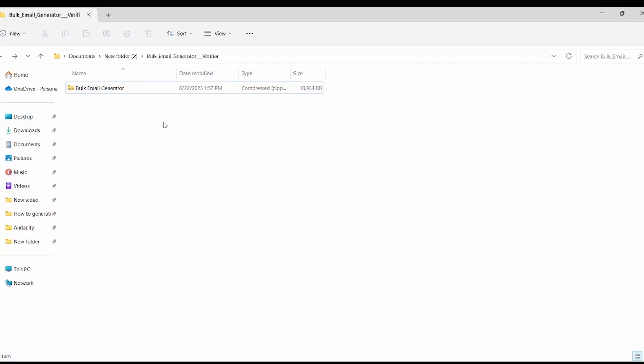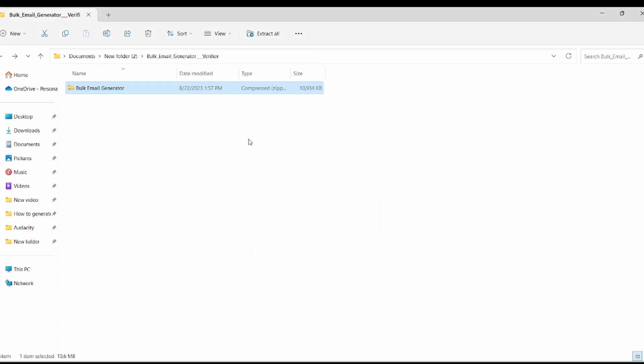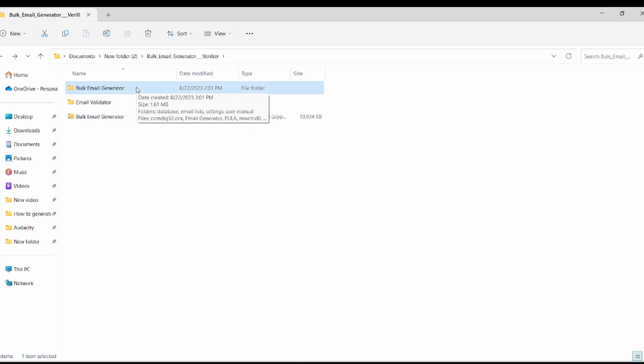After downloading the files, find the folder where they were saved and extract the content of the zip file. Once the step is complete, open the extracted folder. Inside, you will find two folders. The first folder is the email generator folder which we will use to generate emails. The second folder contains the email validating software that will be employed to validate the emails we generate.